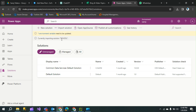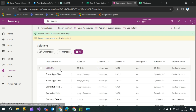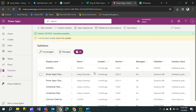It will take some time — you can see it is currently importing the solution 'school.' Wait for the process to finish and it will show a success message. Now you can see the solution 'school' was imported successfully, with a success message at the top. Click on your solution and then click 'All' to verify — the school solution is already uploaded and imported into this environment. This is how you can export or import your solution from one environment to another.